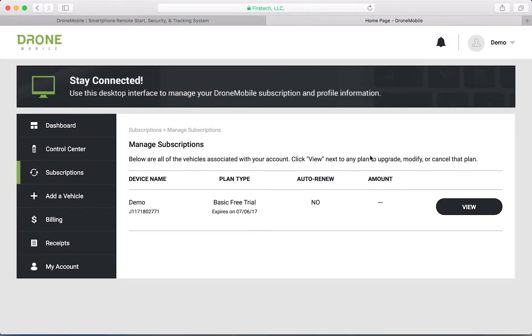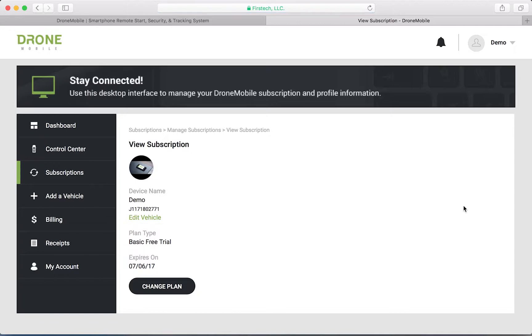Here, you'll see the list of the vehicles on your Drone Mobile account. Click view to manage that vehicle's subscription.